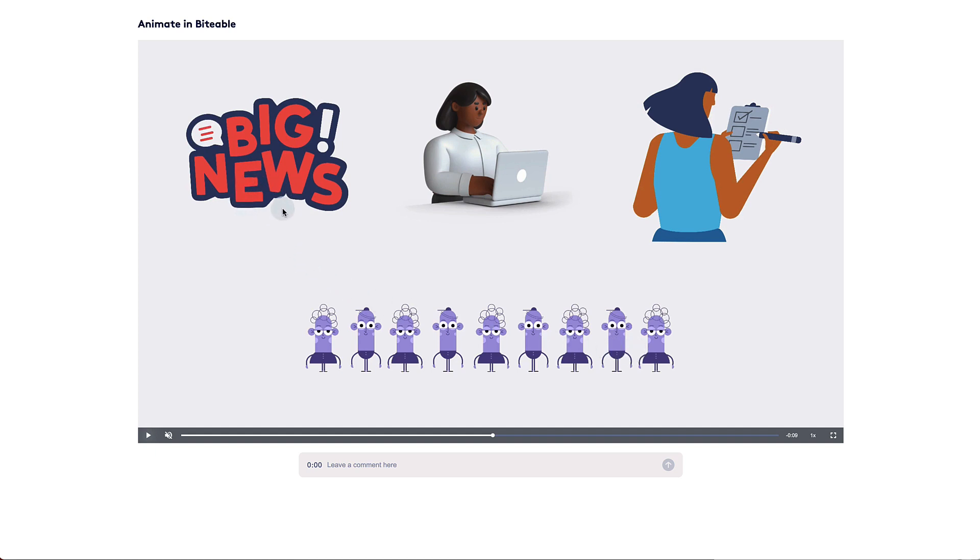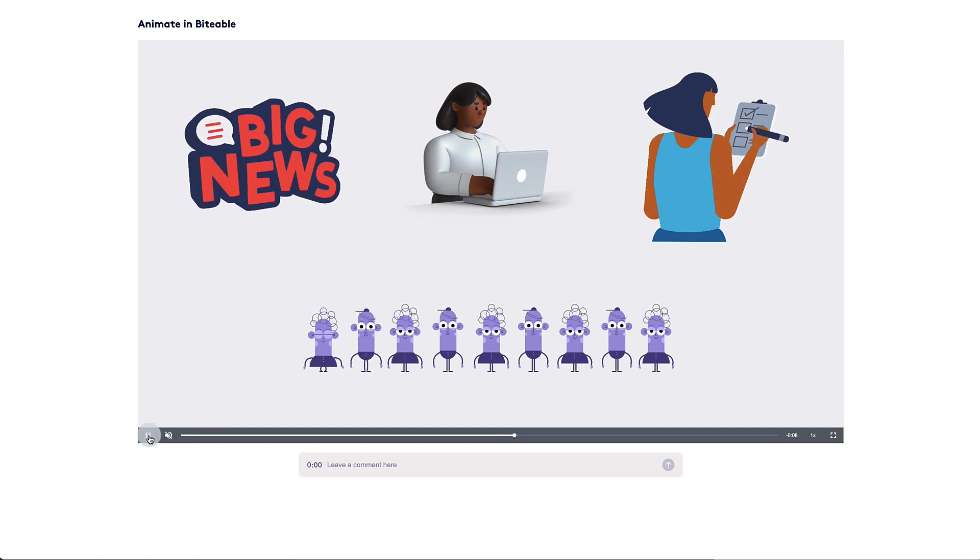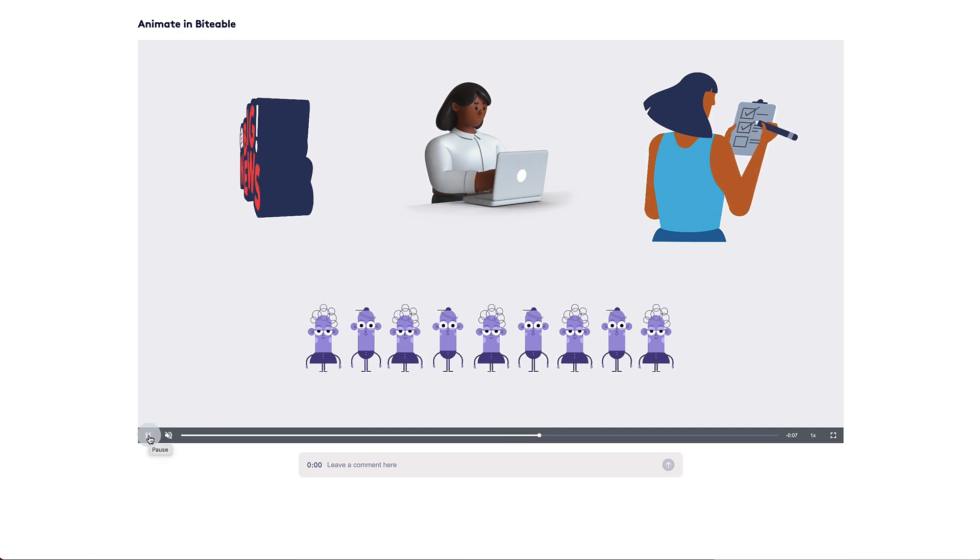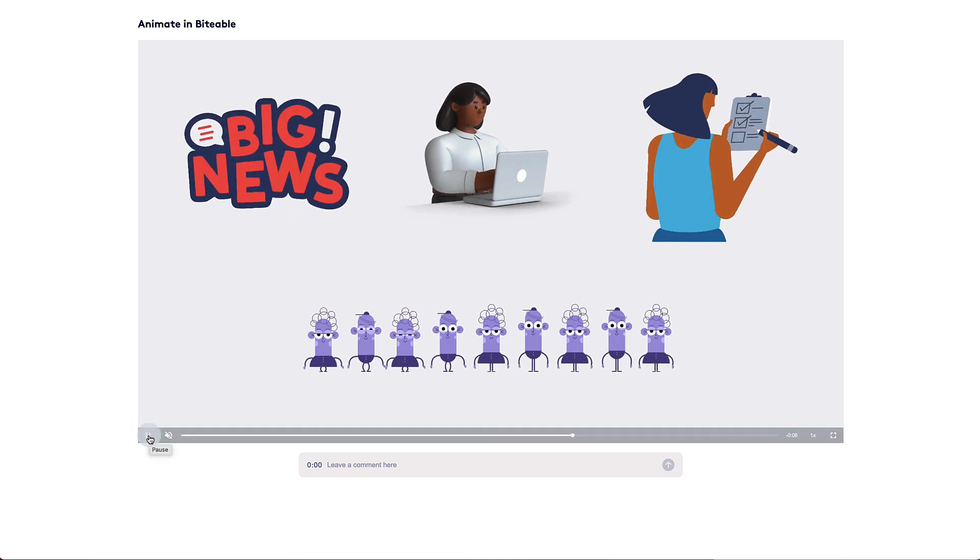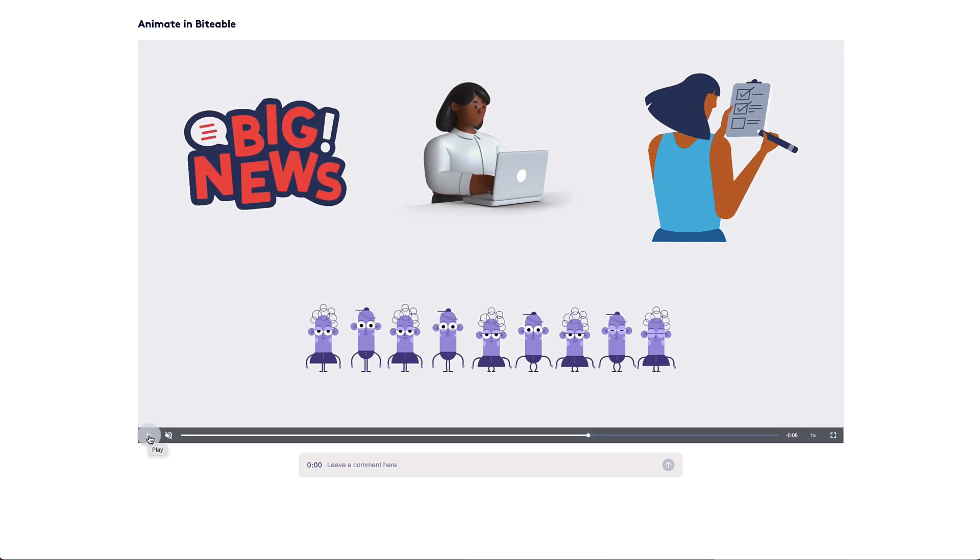For pre-existing animations that come with Biteable, such as these, you can change properties like the different colors, but you can't change the actual animation. For example, you aren't able to change the order of how these characters bounce or the words in Big News.